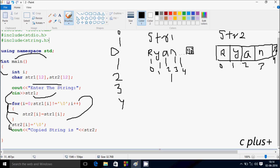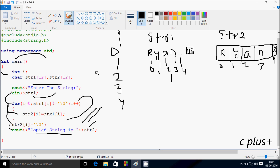Control comes to the display statement. This displays on the output screen the value of str2. So str2 contains 'r', 'y', 'a', 'n' and it is displayed. This is the dry run method of this program. I hope you understand. Thanks for watching. See you next week.